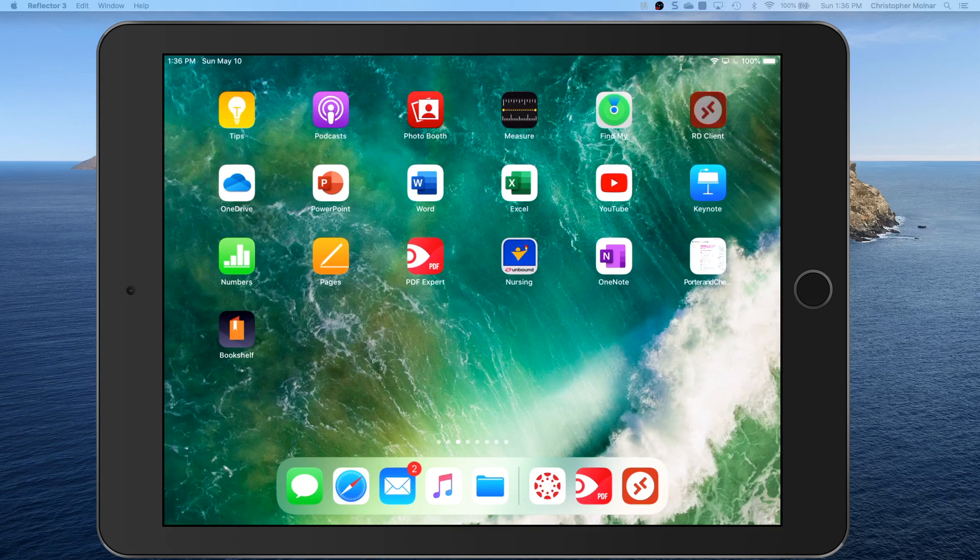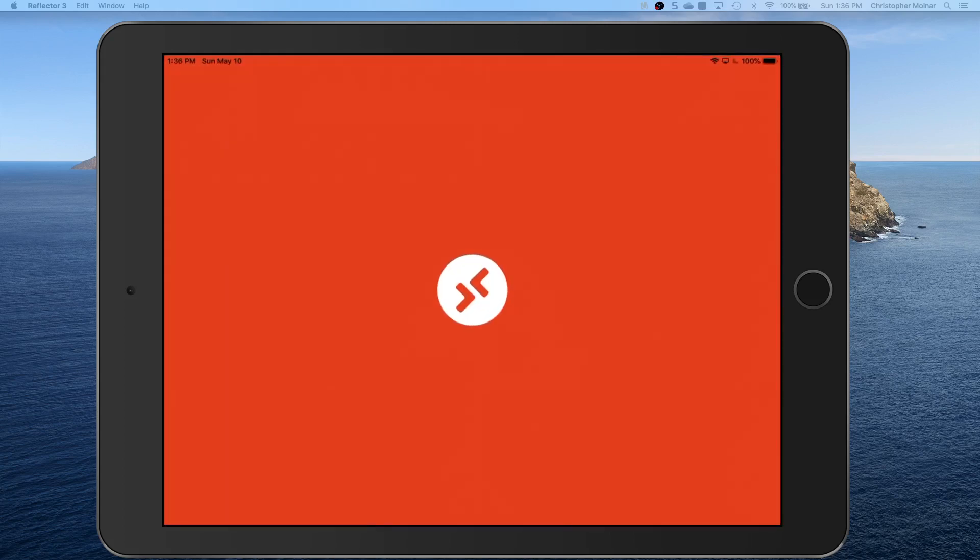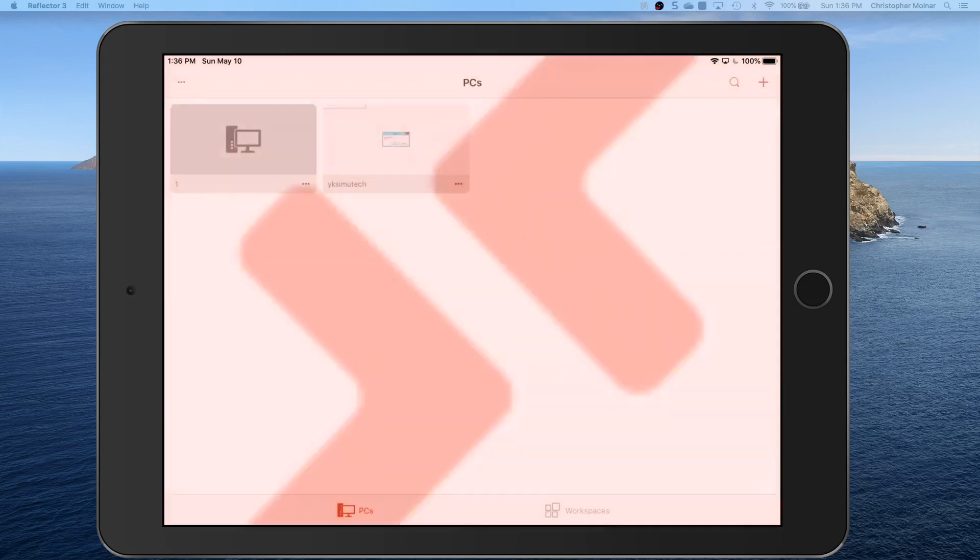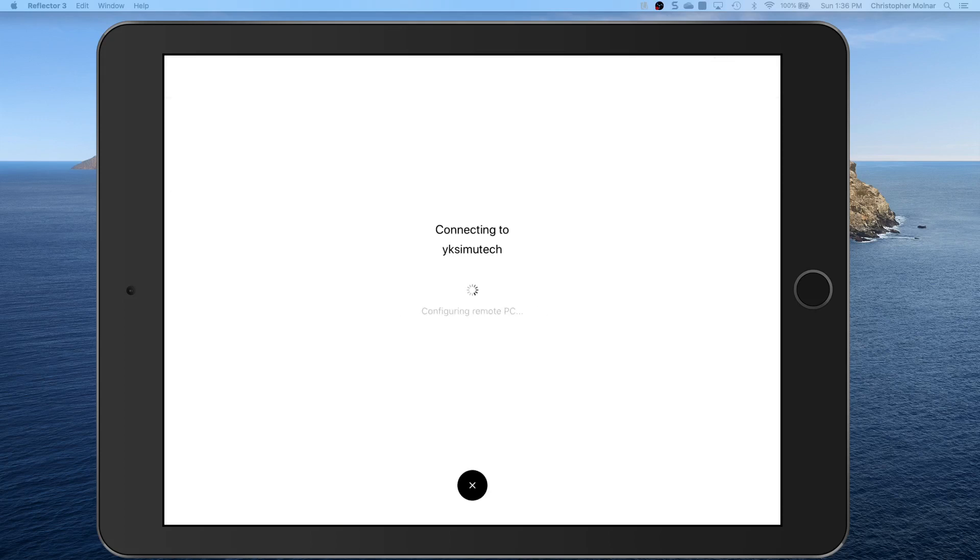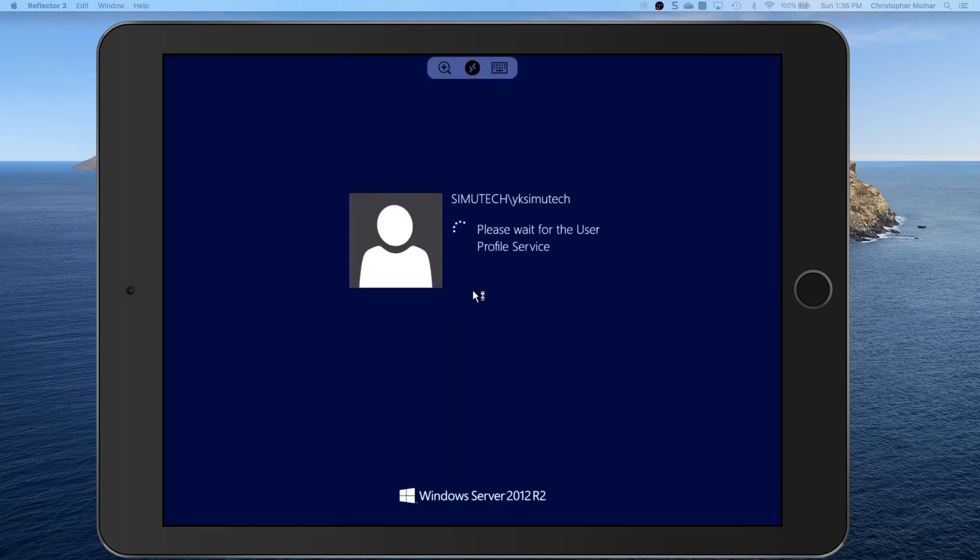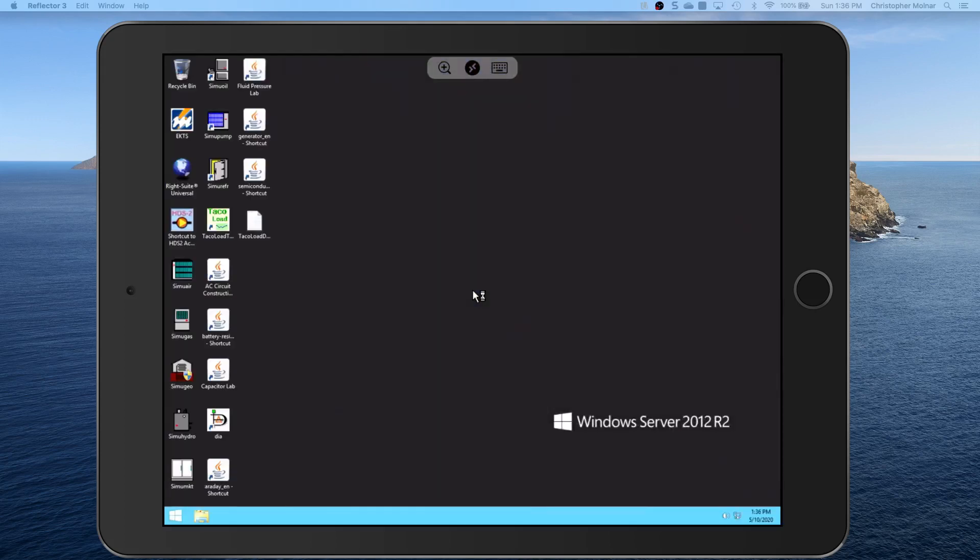So once you go into it, at this point you should already have your simulator product set up. It's going to have a name in it like YK Simutech or ST Simutech, all depends on what you were given. You're going to click on that and you're going to get connected to the remote PC, which is a Windows server. But it allows us to use Windows software on your iPad.